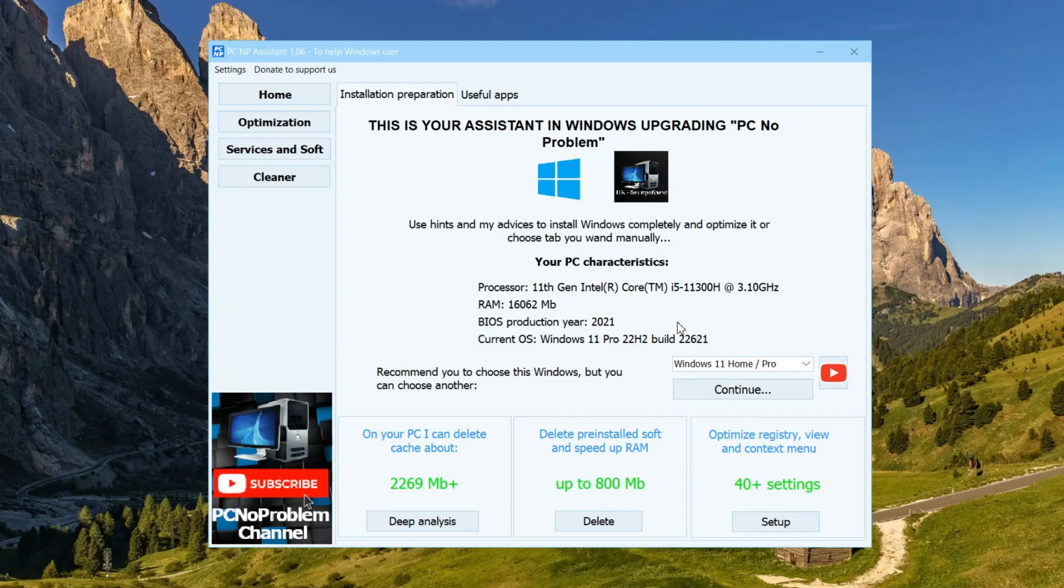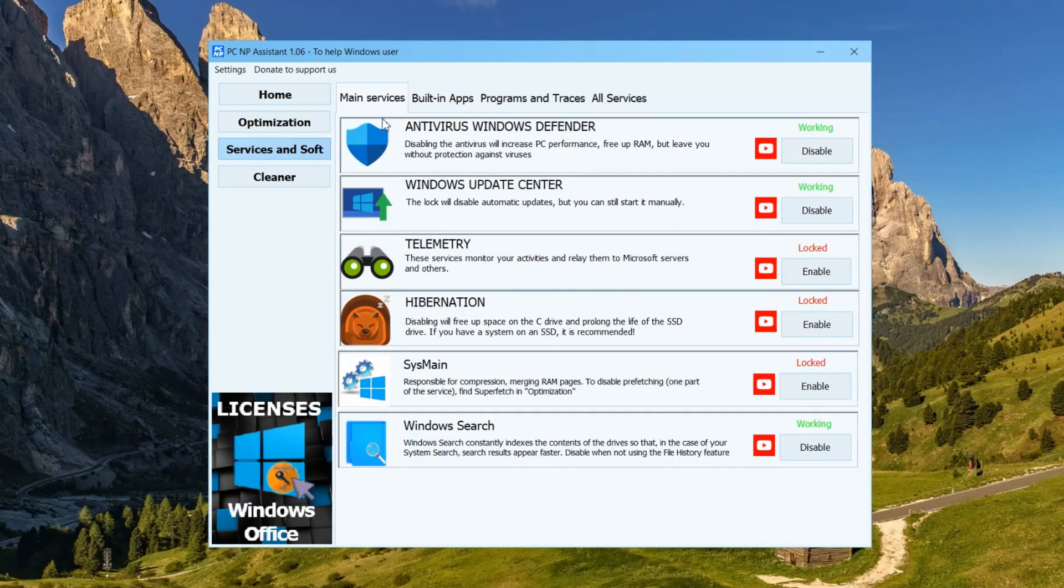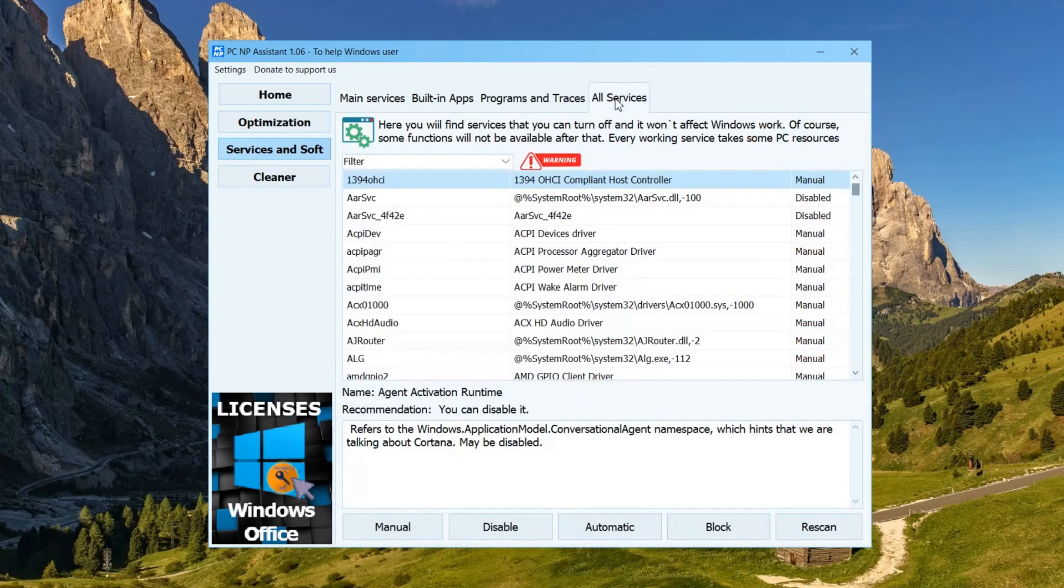Hello, in the PCNP Assistant I added a new Powerful section and now I will show you how it works. This is All Services tab.